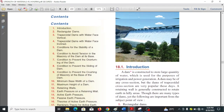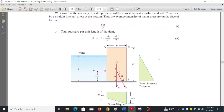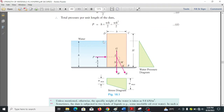You can see water spilling down from the dam through the spillway — that is the downstream part. The upstream is the other side. The water face is the side of the dam in contact with water, which is the upstream side, while the other side is the downstream.